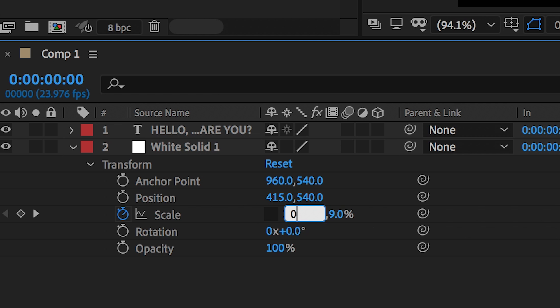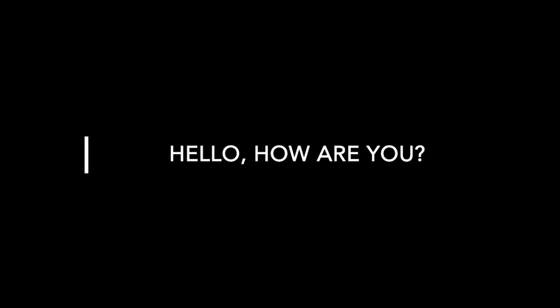So this should bounce in. There we go. That line bounces in from nothing and that looks really cool.